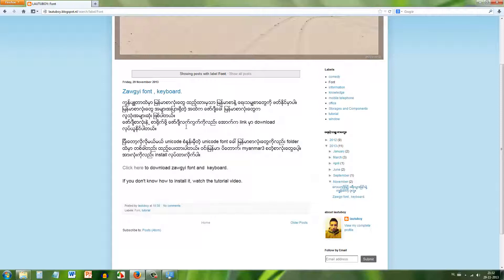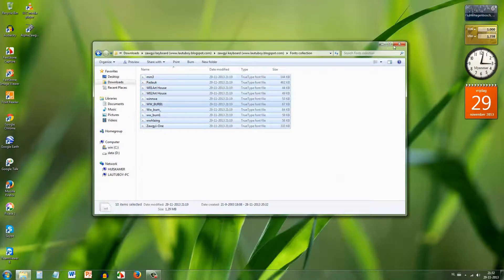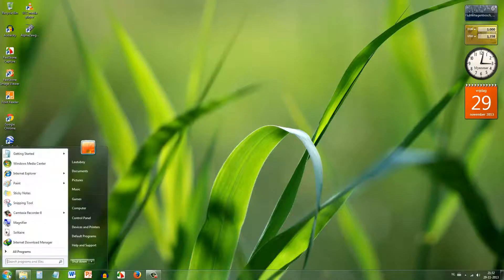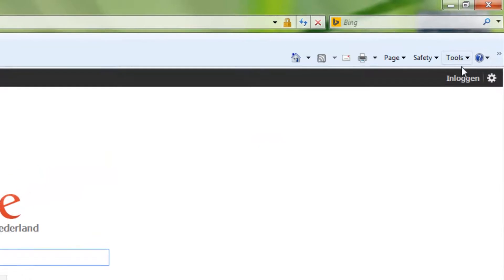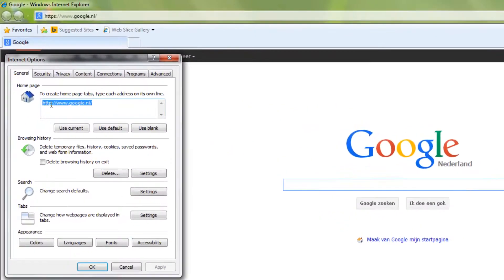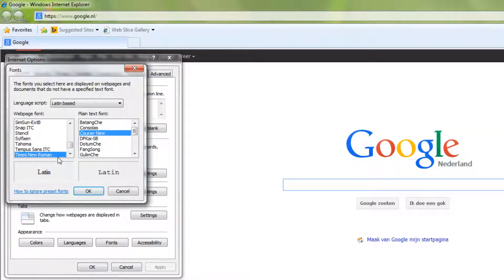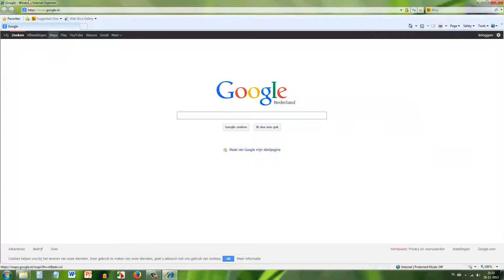If you want to see the font, you can see it in the browser. In Internet Explorer, go to Tools, then Internet Options, find the Fonts section, and apply the Zogi font. The default was Times New Roman — change it and click OK.